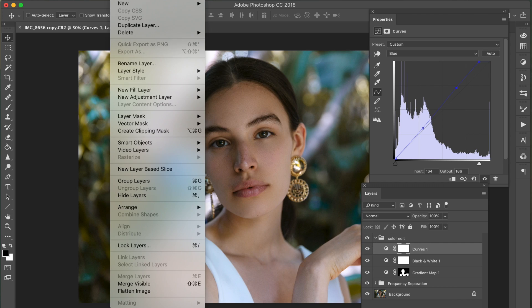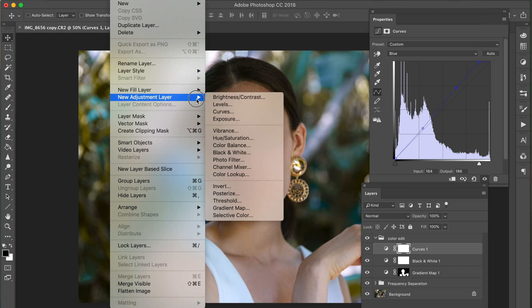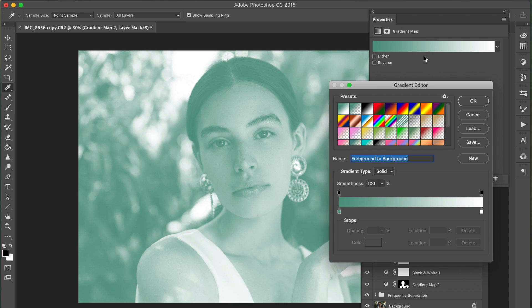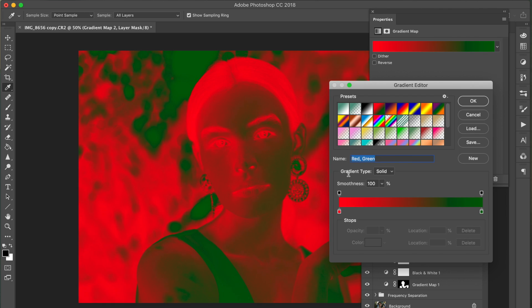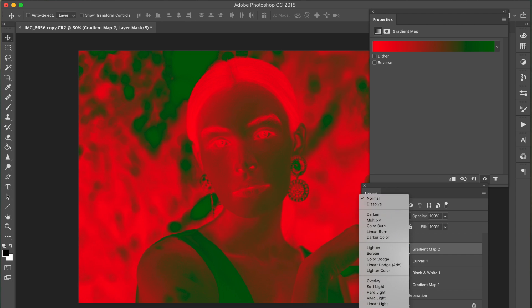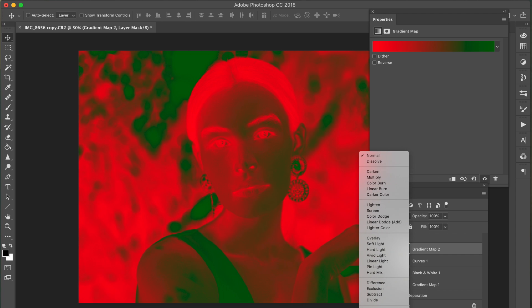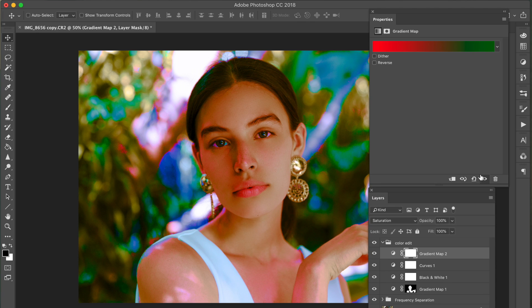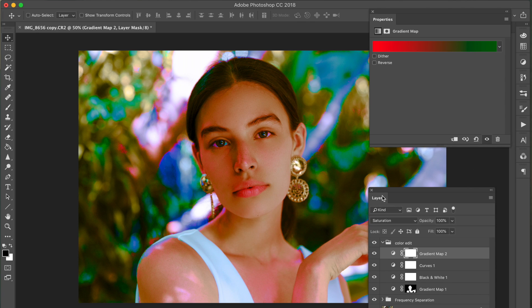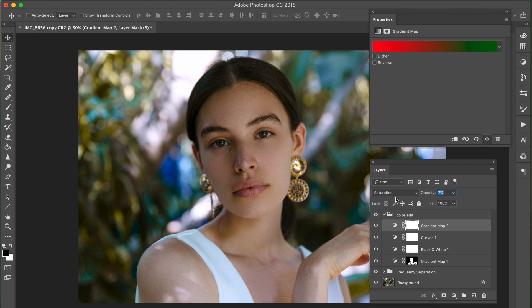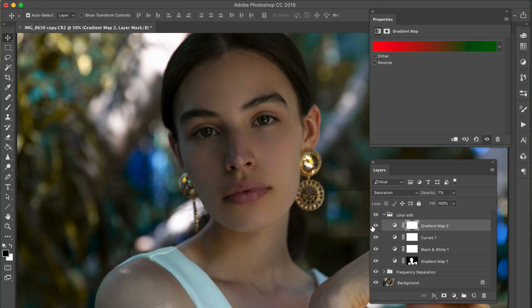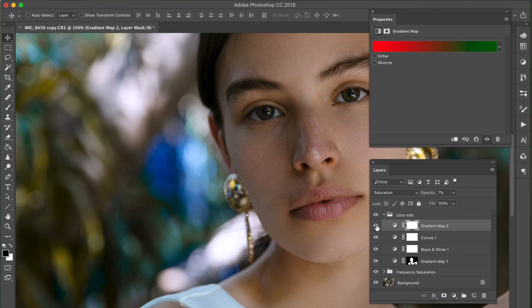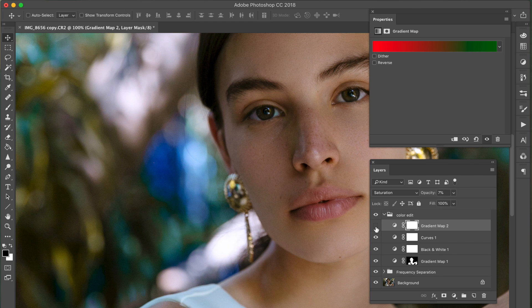Next, what we want to do is go over to layer, new adjustment layer, and then gradient map. This one, you don't have to do this step, but I don't know, it just adds a little bit extra to the picture. So literally what I did is I just went to a red to green gradient. And then I went from normal to saturation. And look you guys, look at this. It's like we're back in like the 60s, 70s. I don't know what this is. So I just lowered the opacity to about 7. And let me just zoom in real quick so you guys can see this. It just adds in a little bit of color.